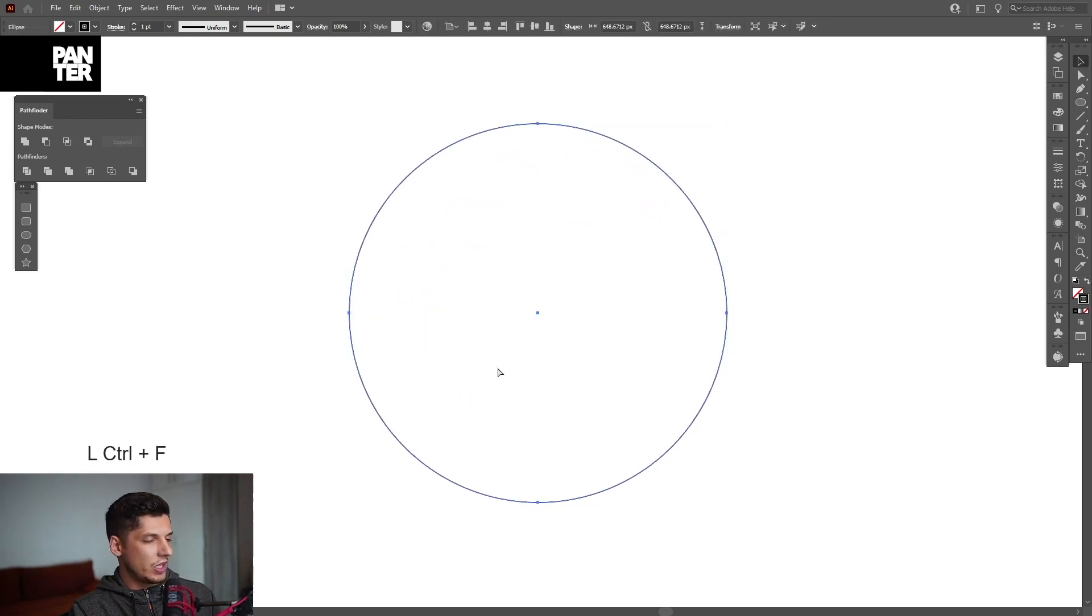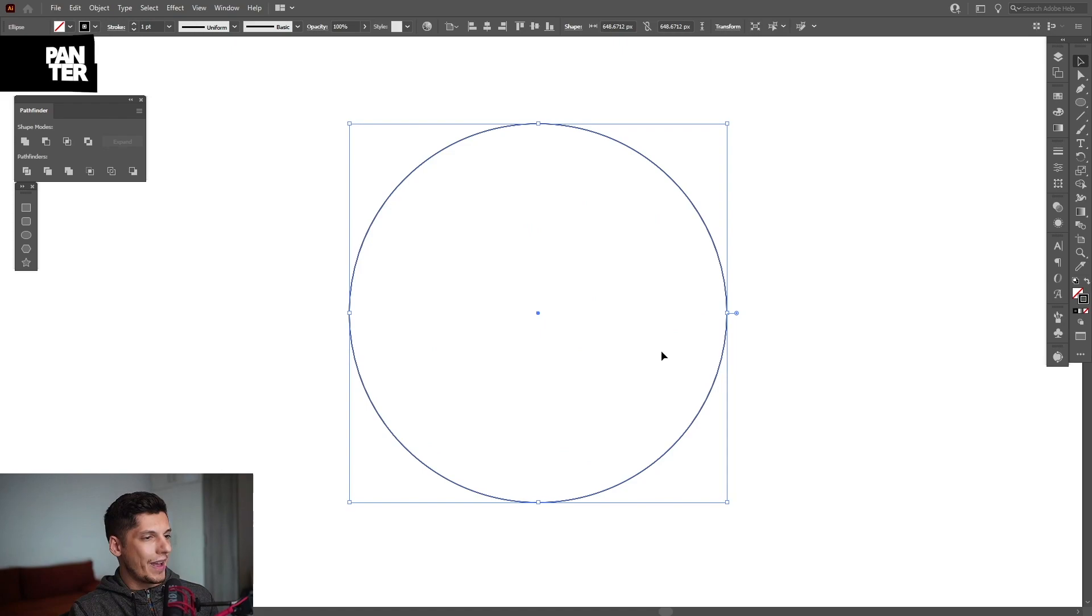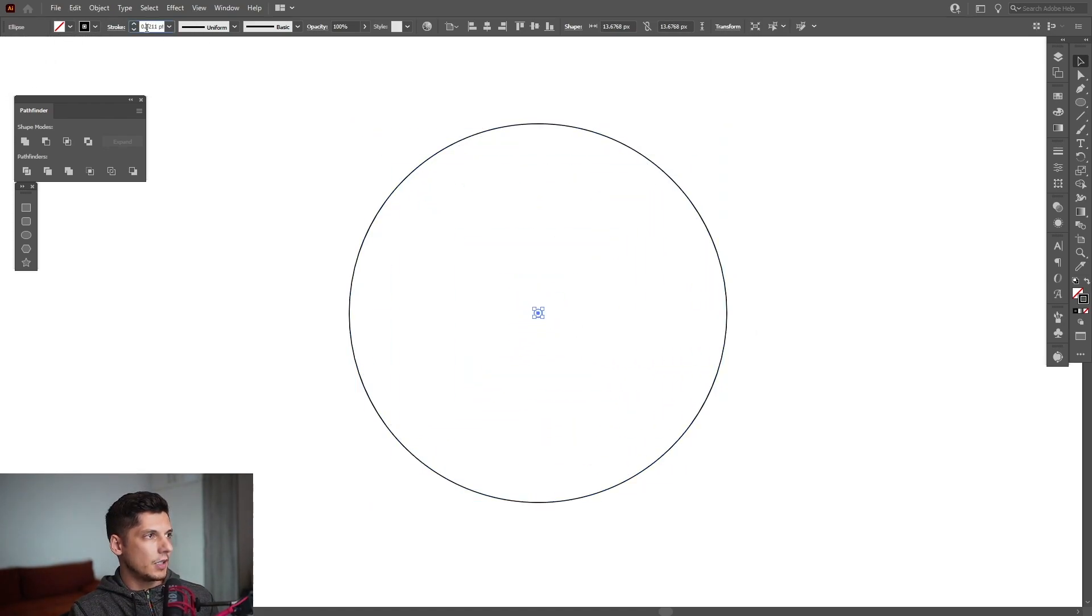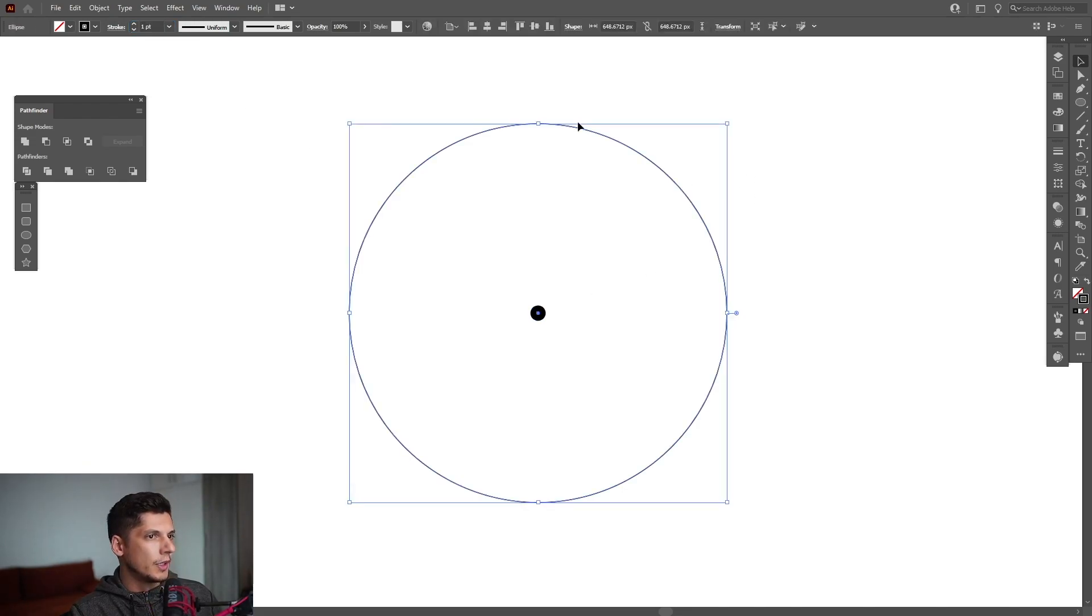I'm gonna press ctrl C and then ctrl F. Press and hold shift plus alt, scale it down and I'm gonna increase the thickness of the stroke to 12.